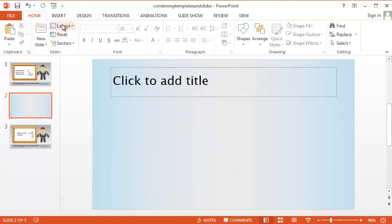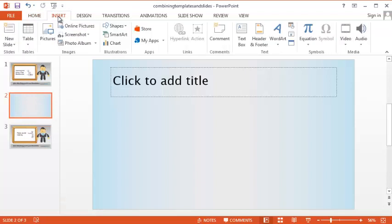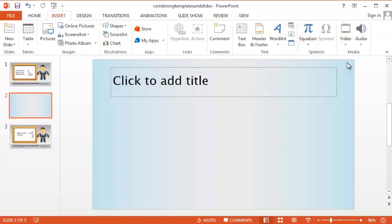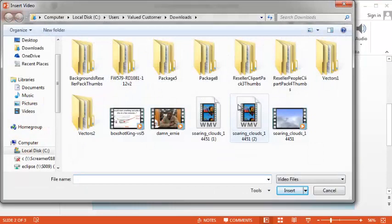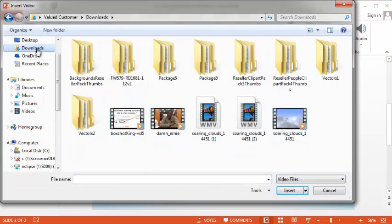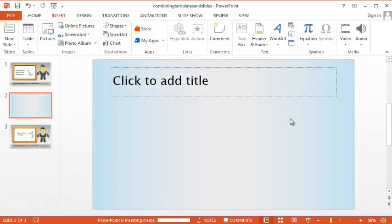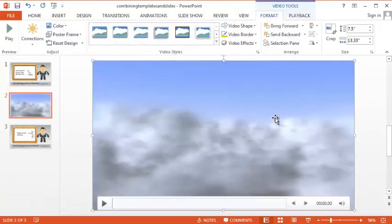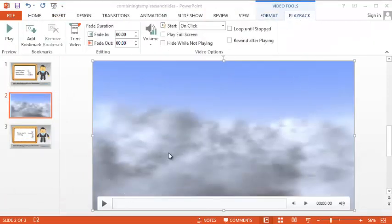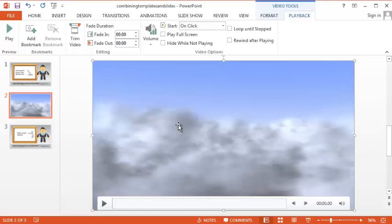We can then go ahead and insert video and then go to where you saved it at. Here we go. I am going to insert that. You will see that it takes up the whole box at this point. At this point we have our video inserted into our presentation.